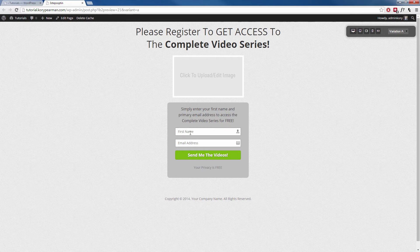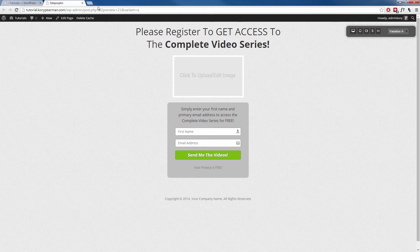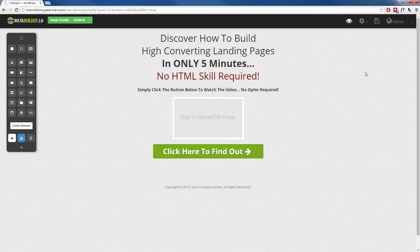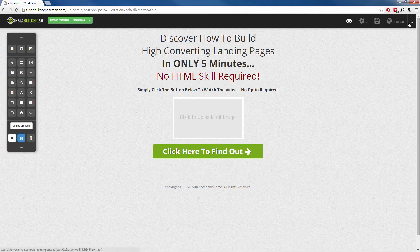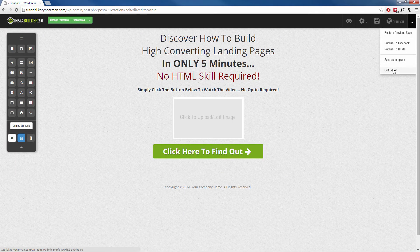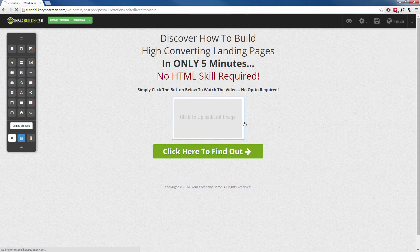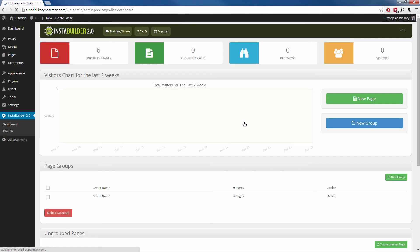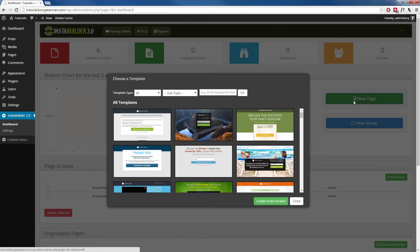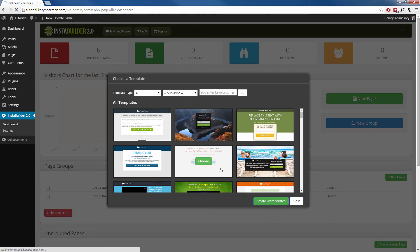And I promise you, it's just that simple creating it from scratch as well. So let's go ahead and head back here and let's actually create one of these from scratch. So I'm going to exit the editor here. I am then going to go to a new page and I'm going to create one from scratch.